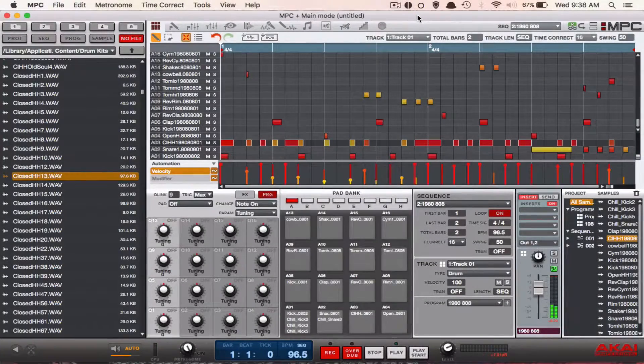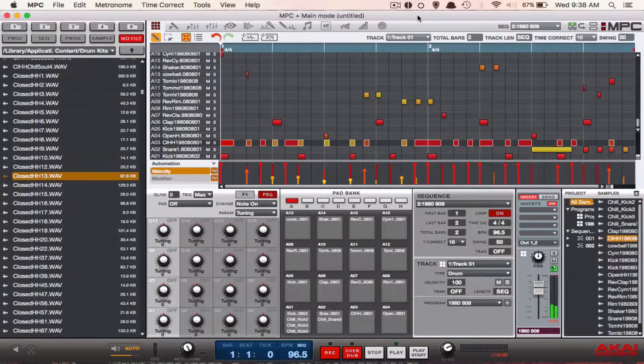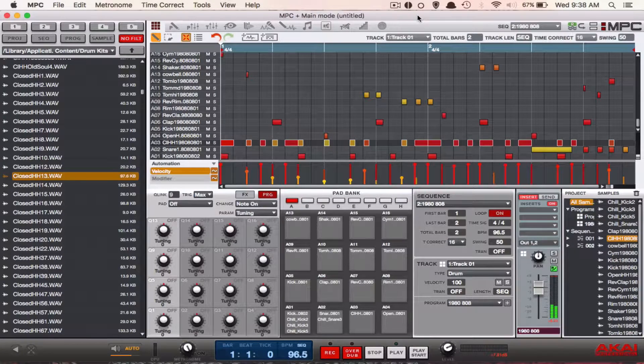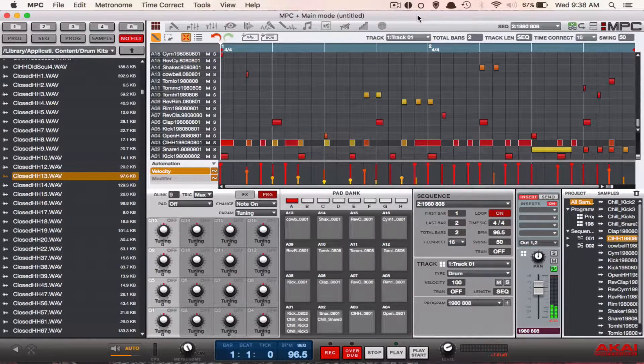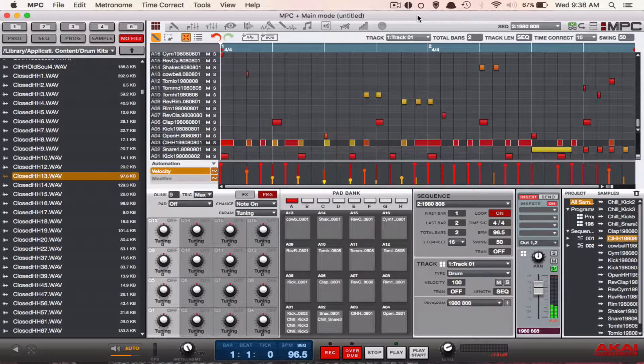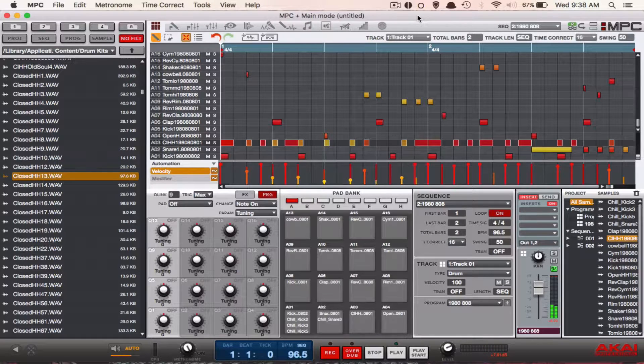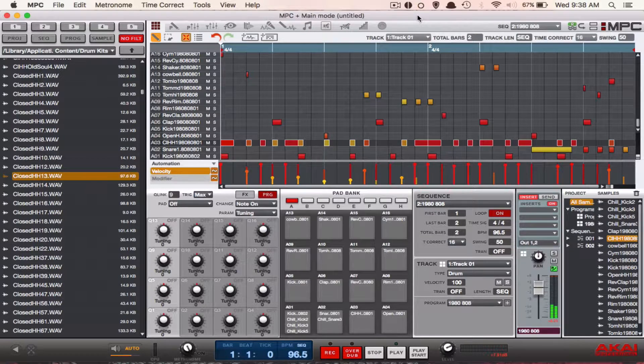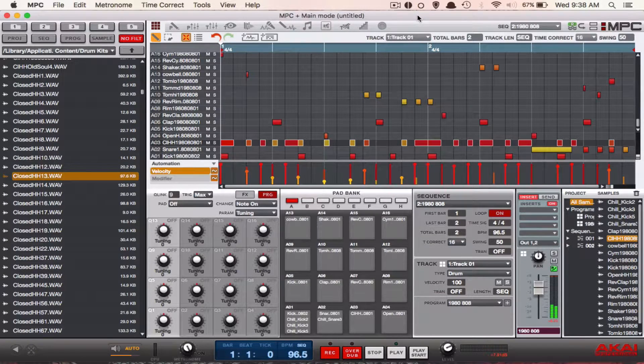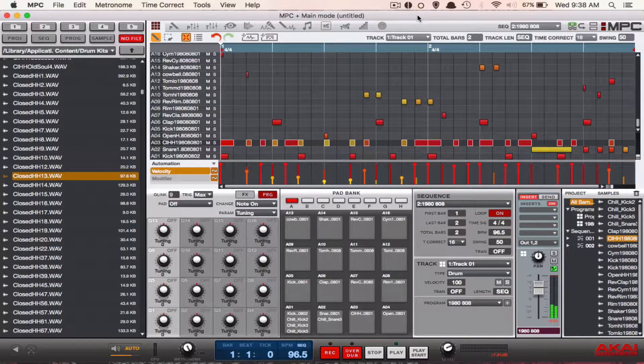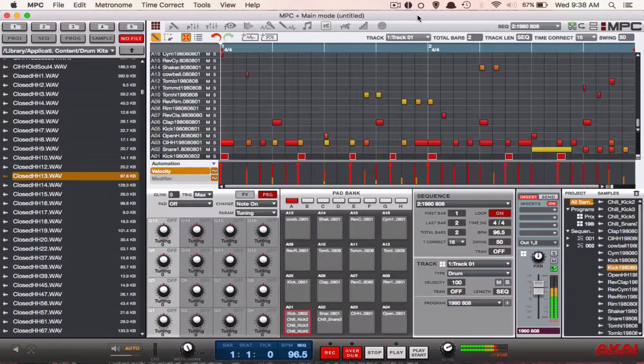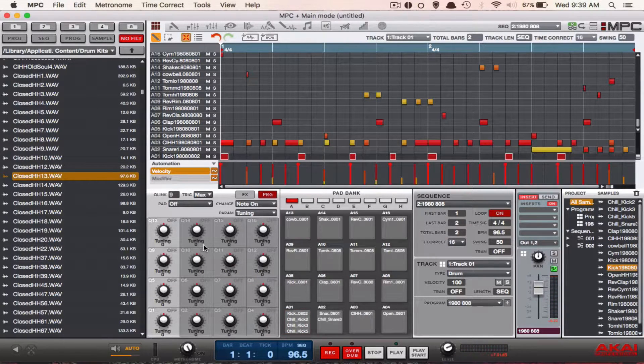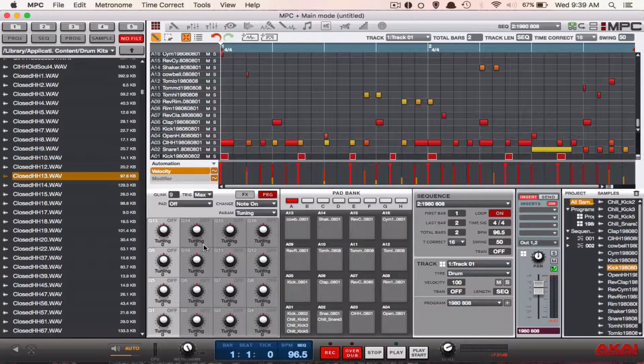Yo what's going on you guys, Drum Machine Addicts is back again with another highly requested tutorial. Today we are going to show you how to use pad cycling on the MPC software. So you may ask yourself, what is pad cycling? Now say if you look at pad A1 down here, what the software will allow me to